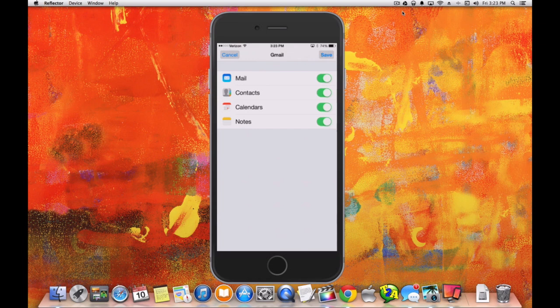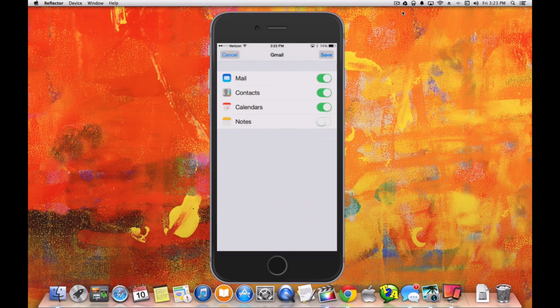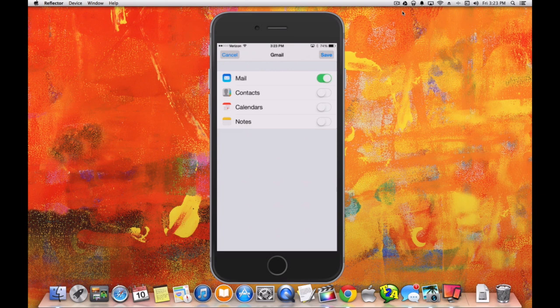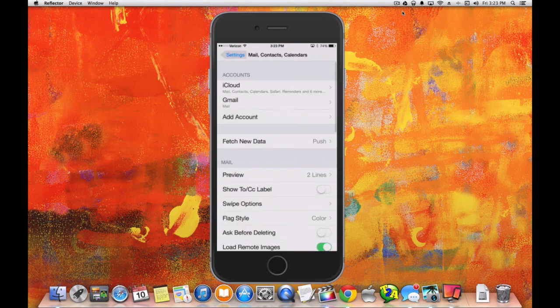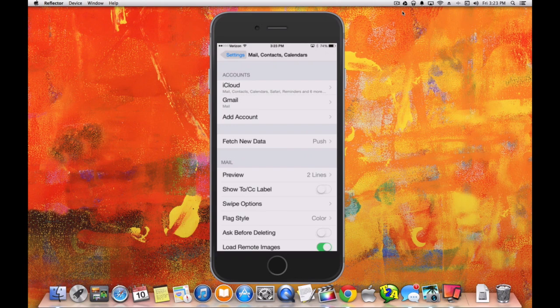Once you have entered your information, you get to choose which items you want to appear in the Mail app. I'm just going to choose Mail because I don't use the Notes, Calendar, or Contacts information from Google Mail currently. I'll just keep it with just the email from that account. Choose Save.